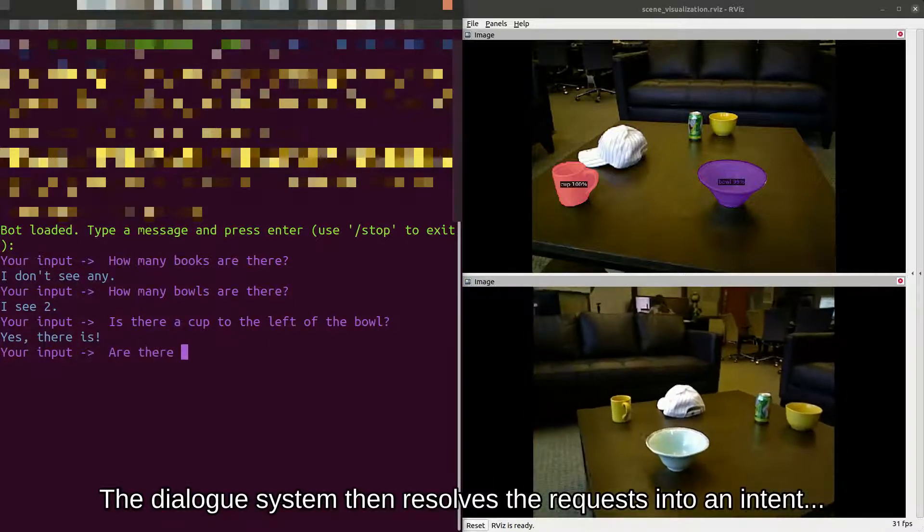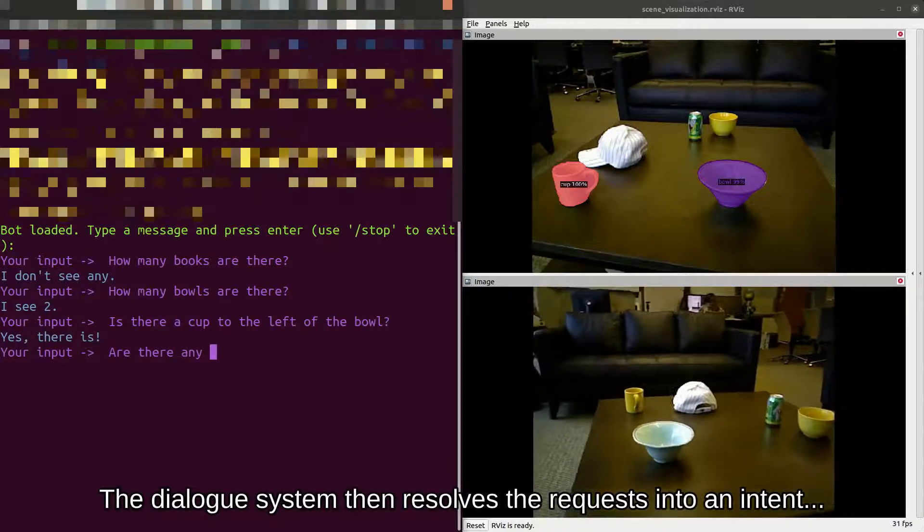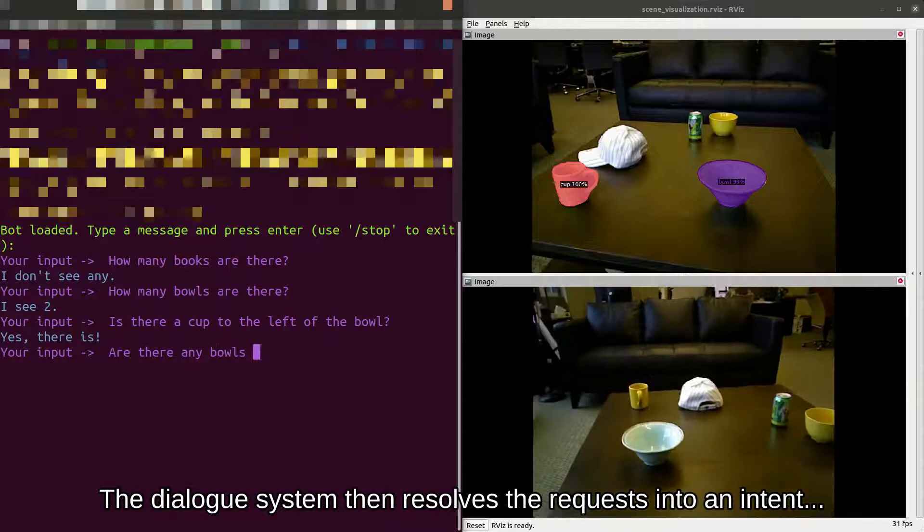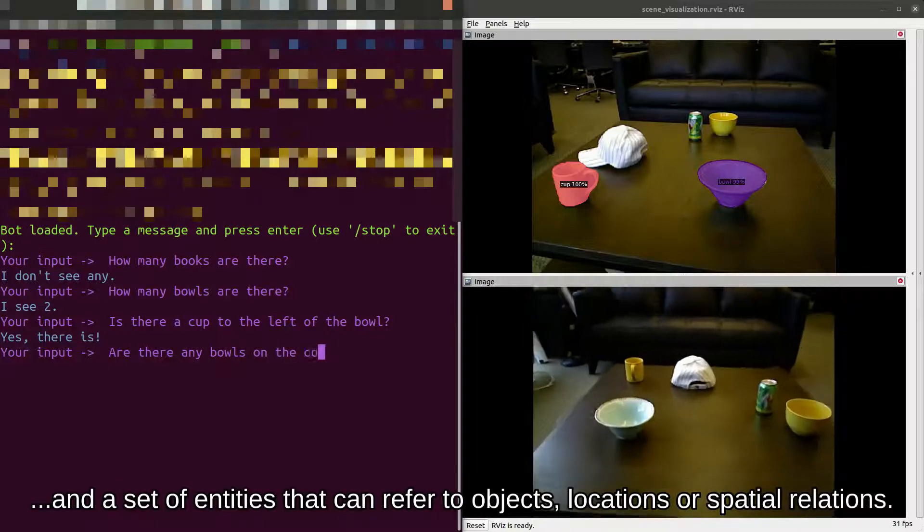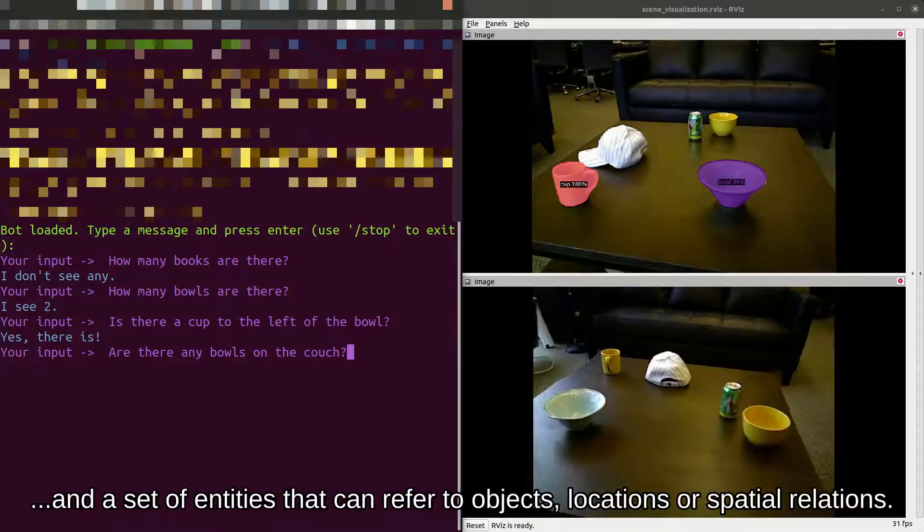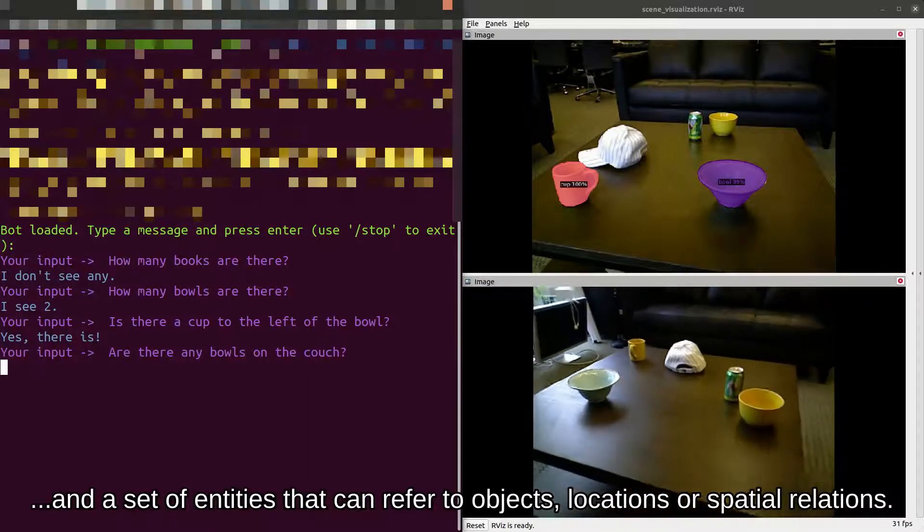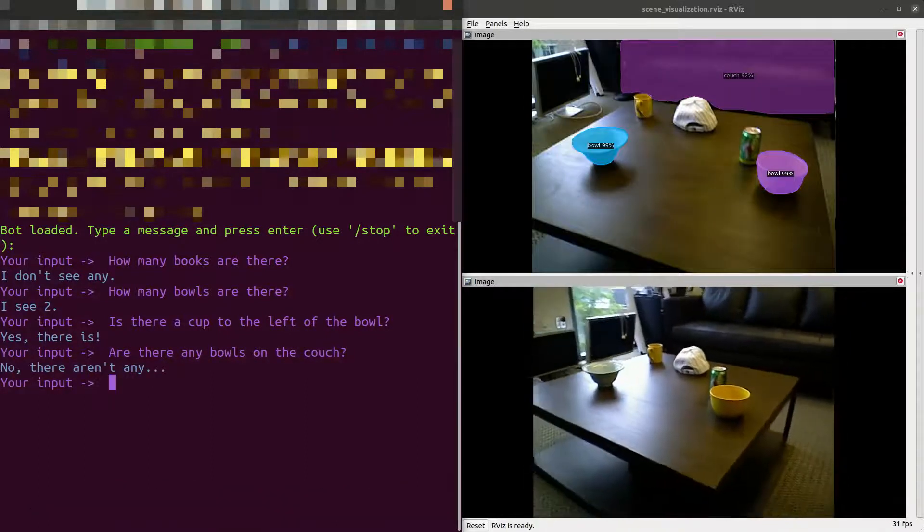The dialogue system then resolves the requests into an intent and a set of entities that can refer to objects, locations, or spatial relations.